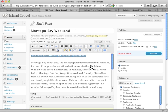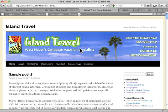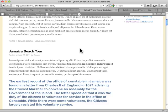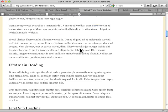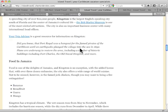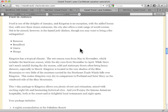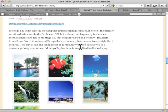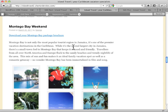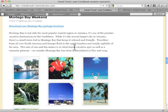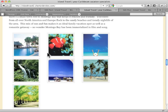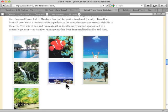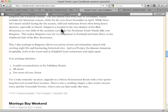So, let's see how that'll work. Here's our post, and let's see what it looks like right now. Let me scroll down here. This is our homepage displaying our most recent posts. There's Montego Bay Weekend, and it's showing some text and then the gallery of images.